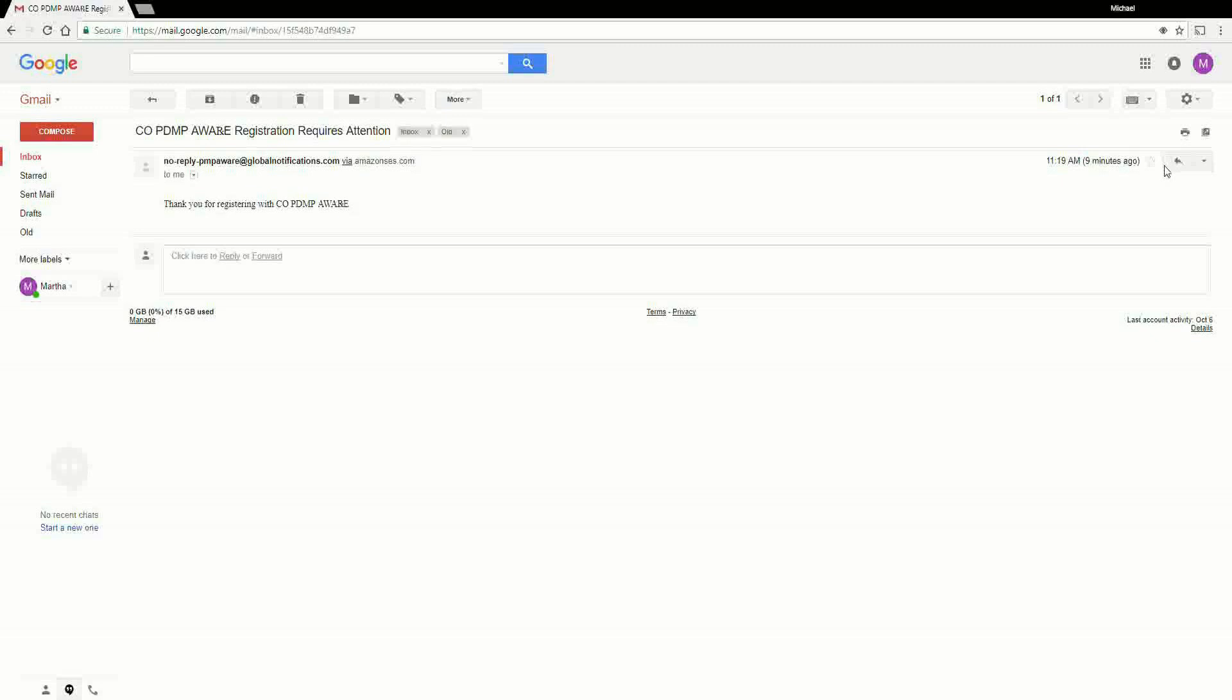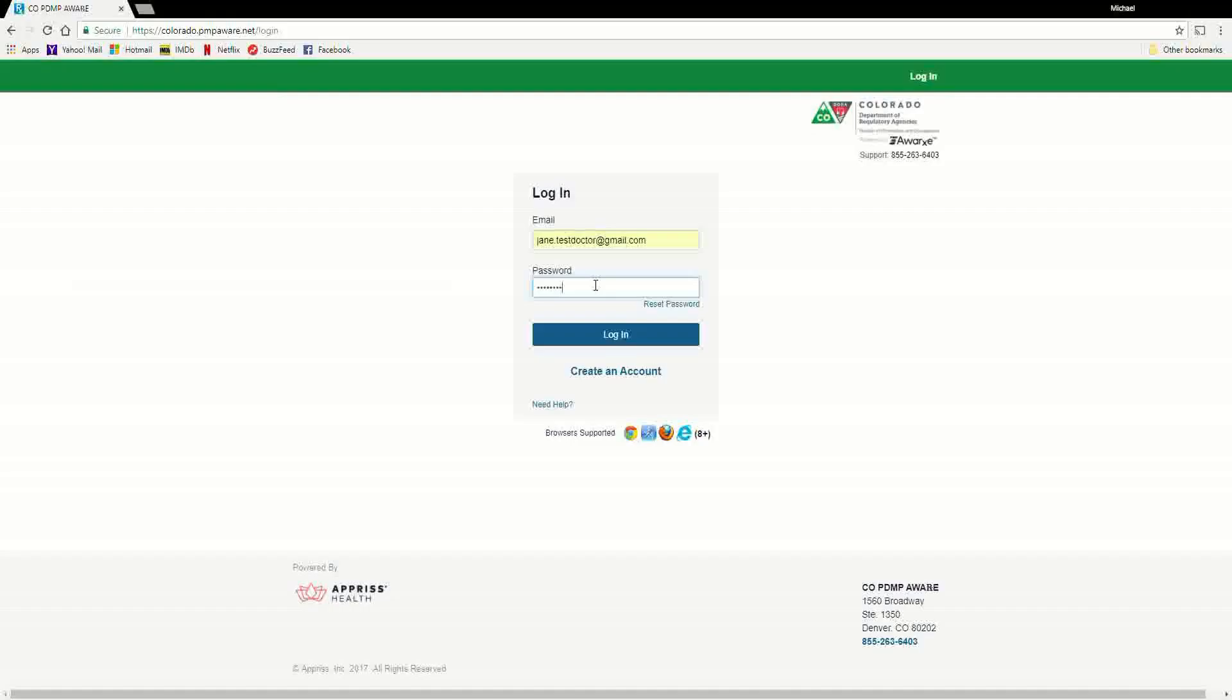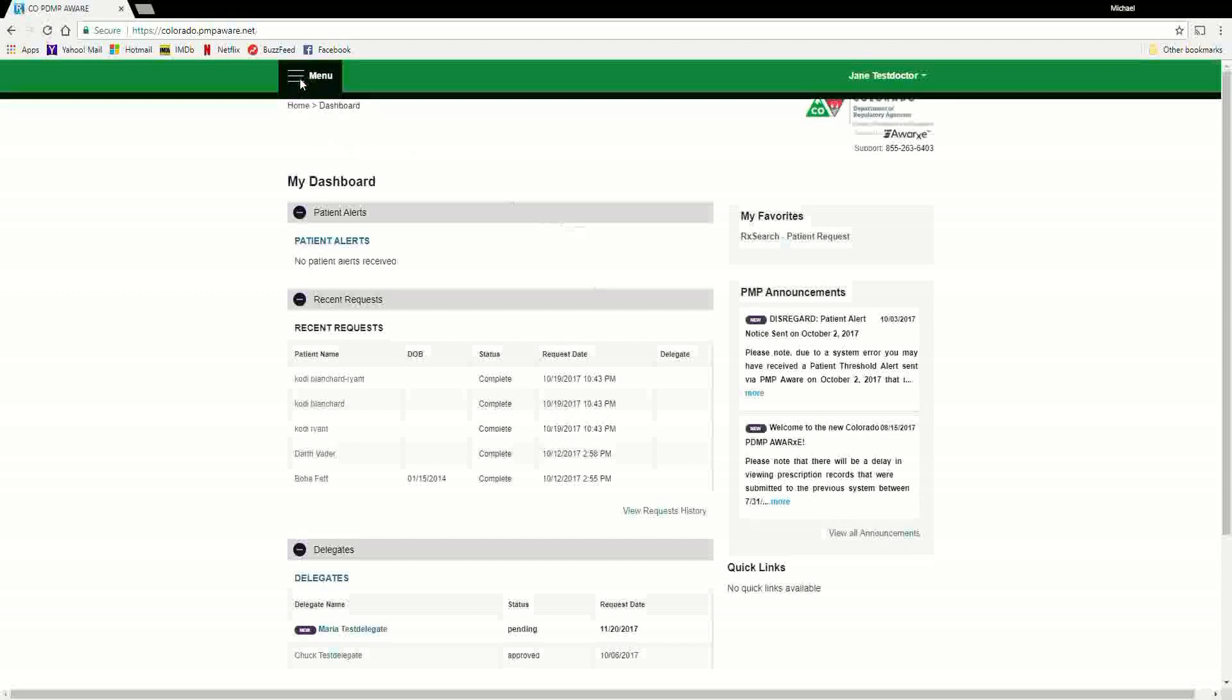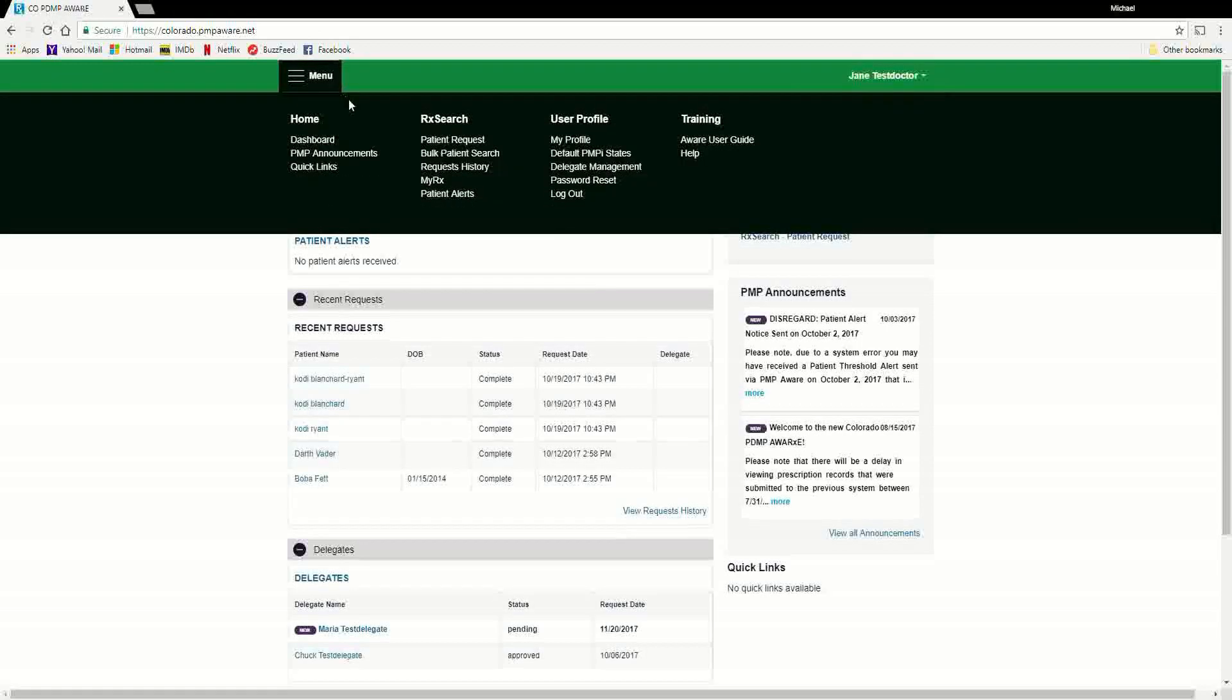After you have completed your registration and received the email verifying your account is active, you will need to notify the healthcare provider that will be your supervisor. You cannot gain access to the system's data without your provider linking your two accounts. Once you notify your supervisor, they may then log in to the PMP Aware system and navigate to the User Profile link and select Delegate Management.